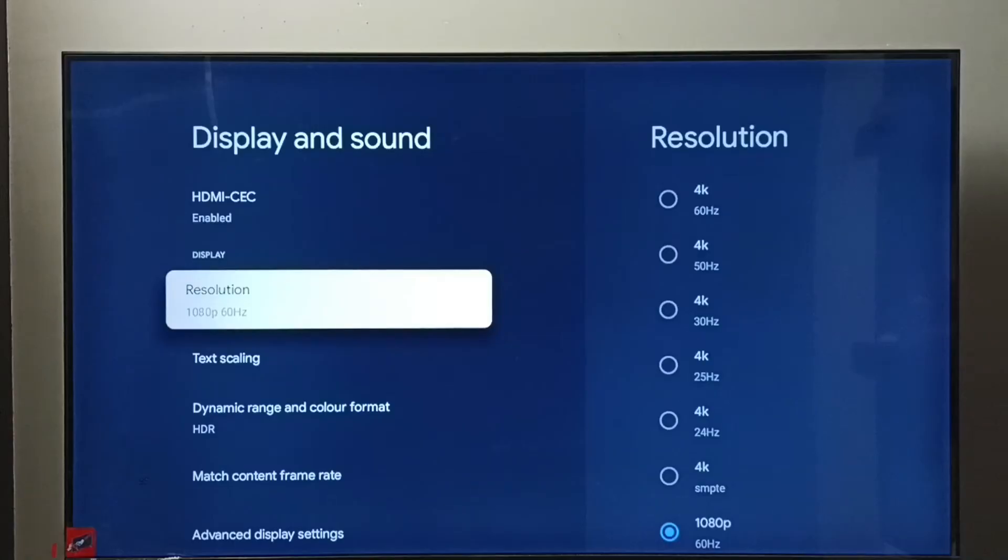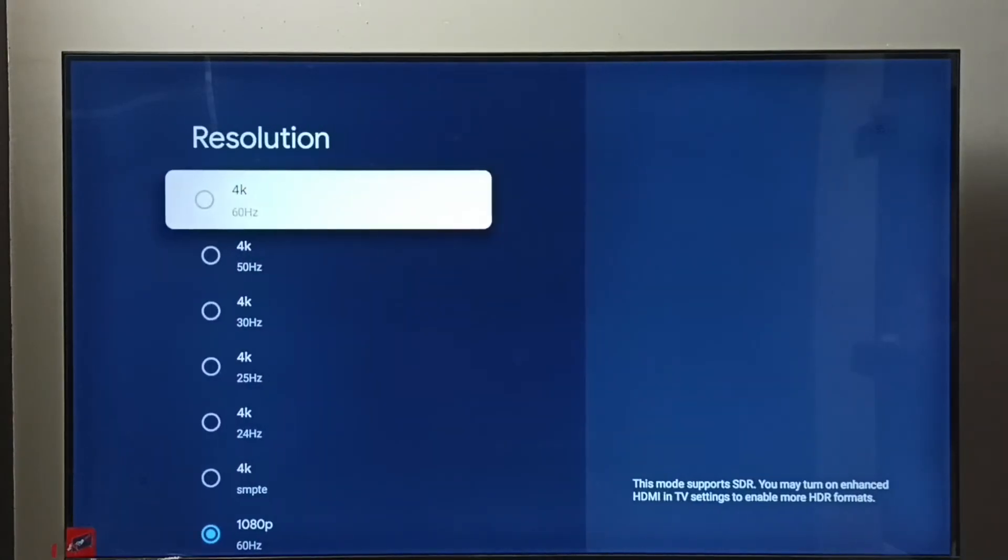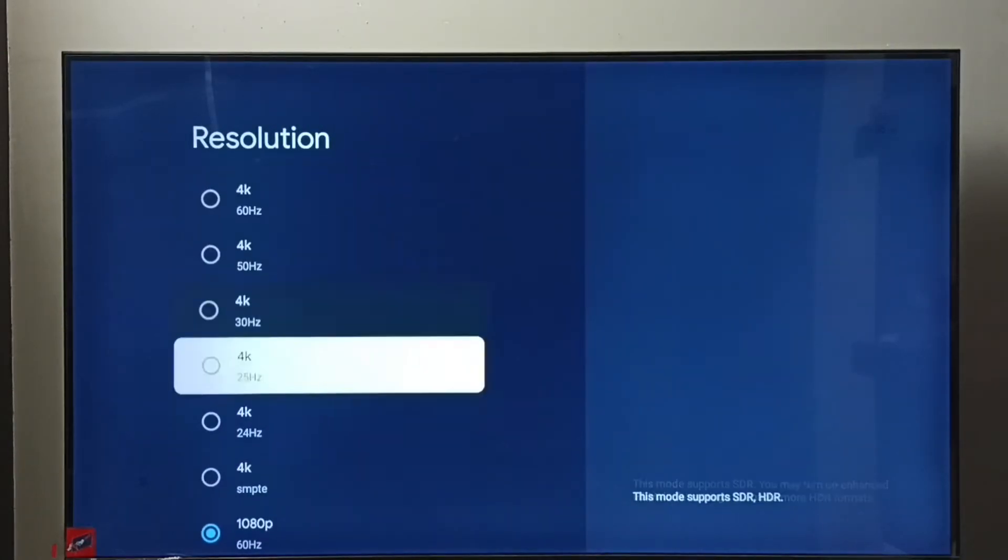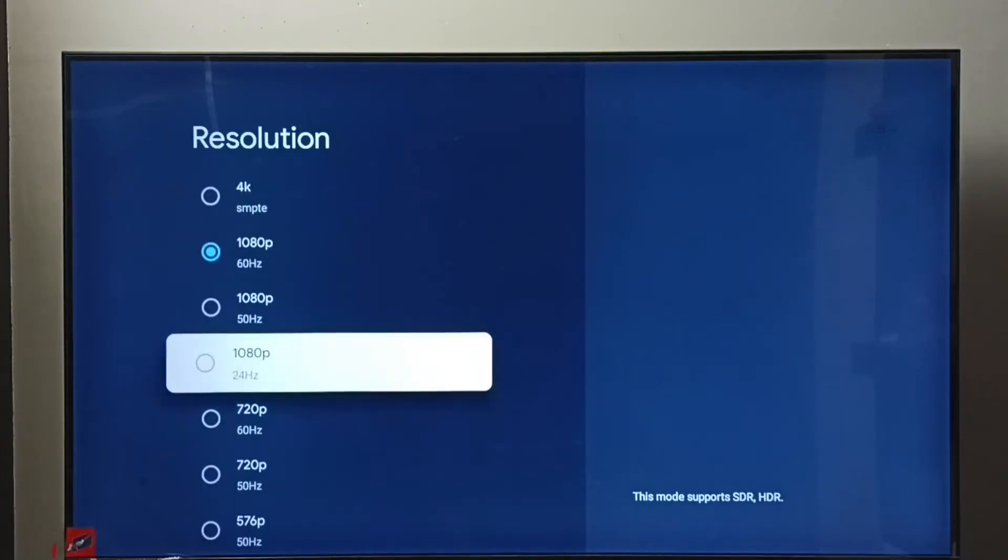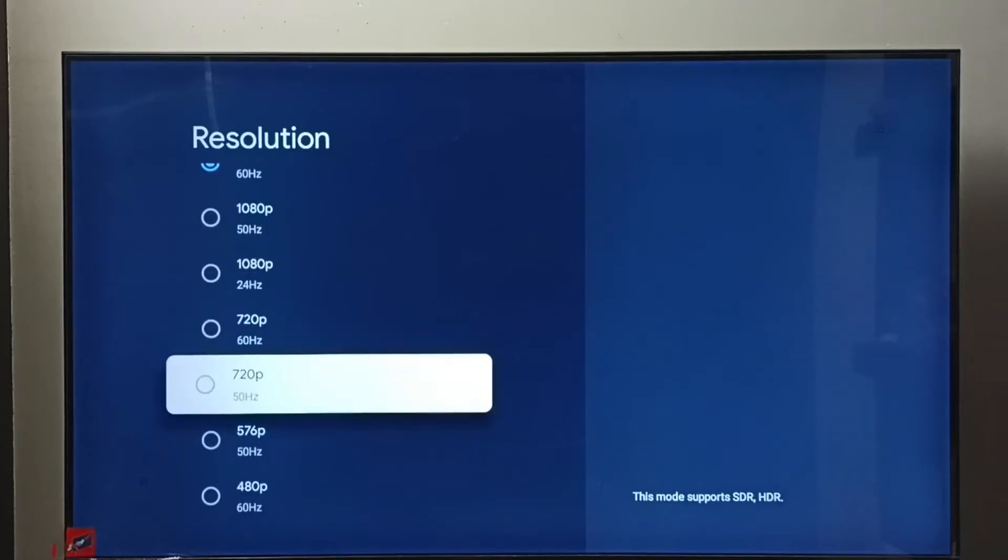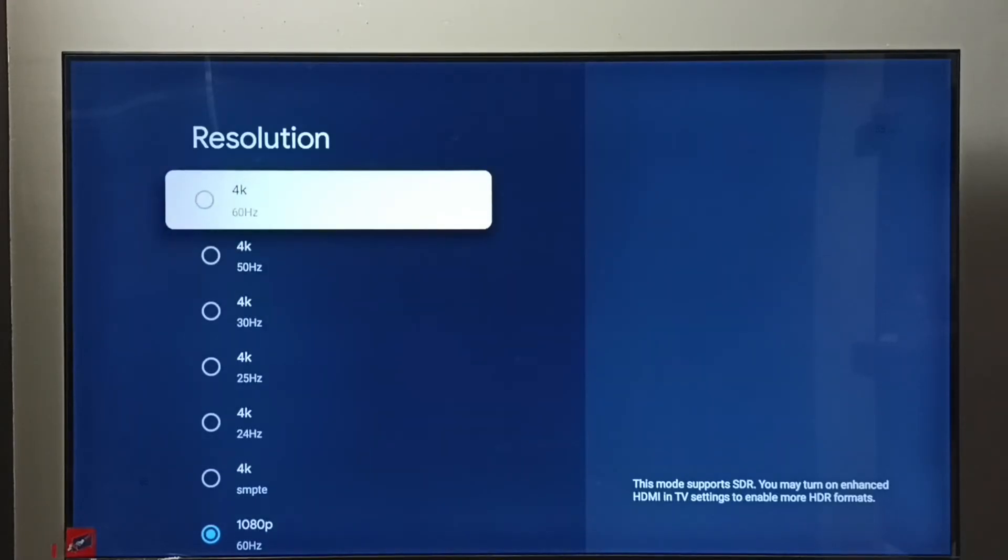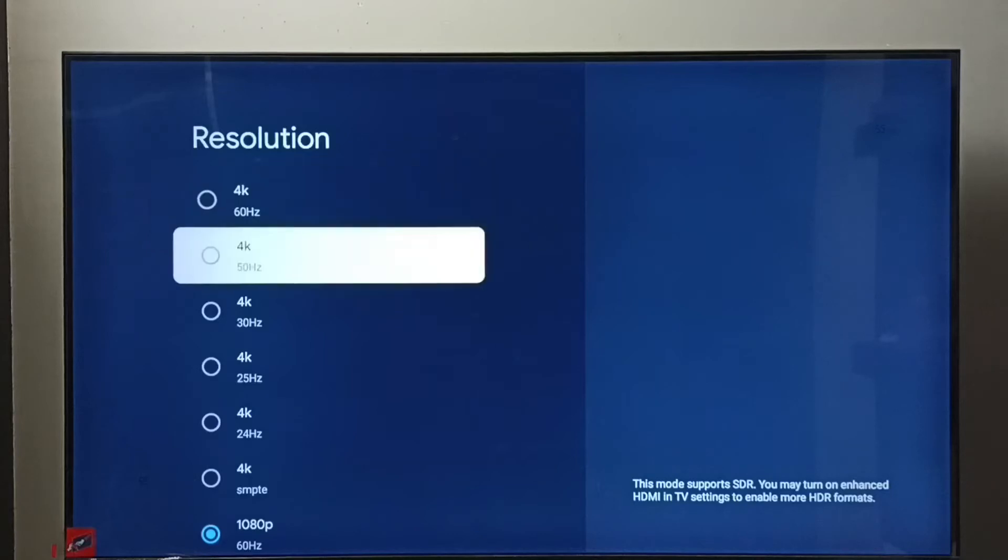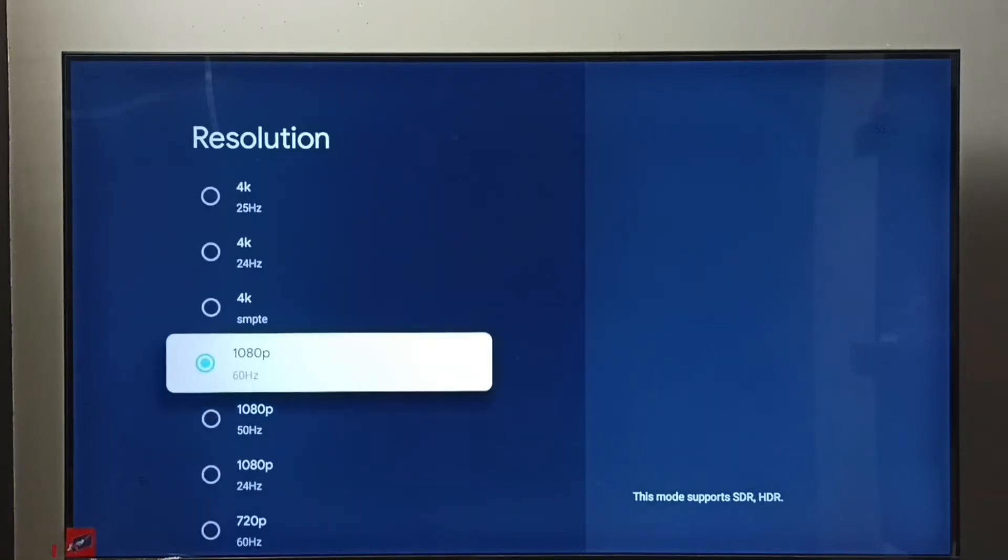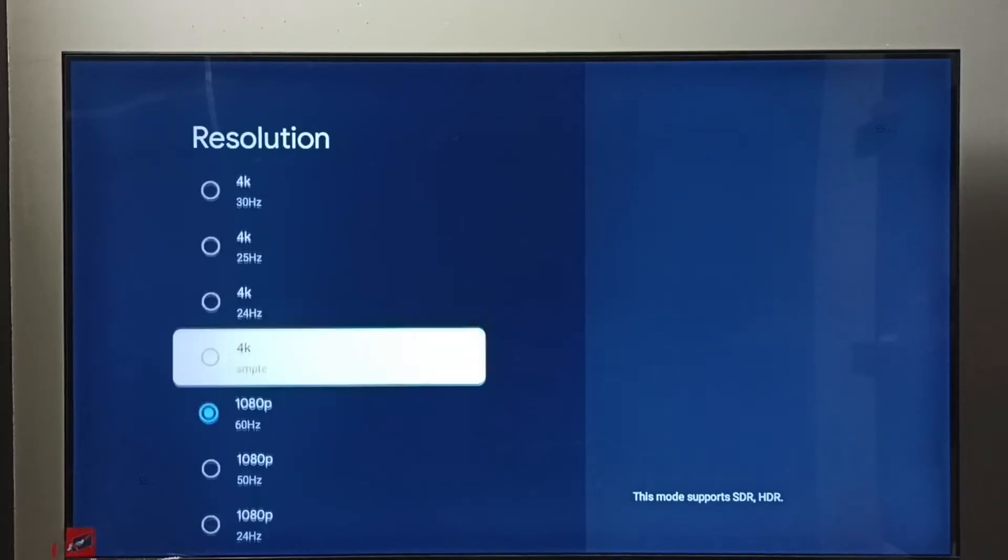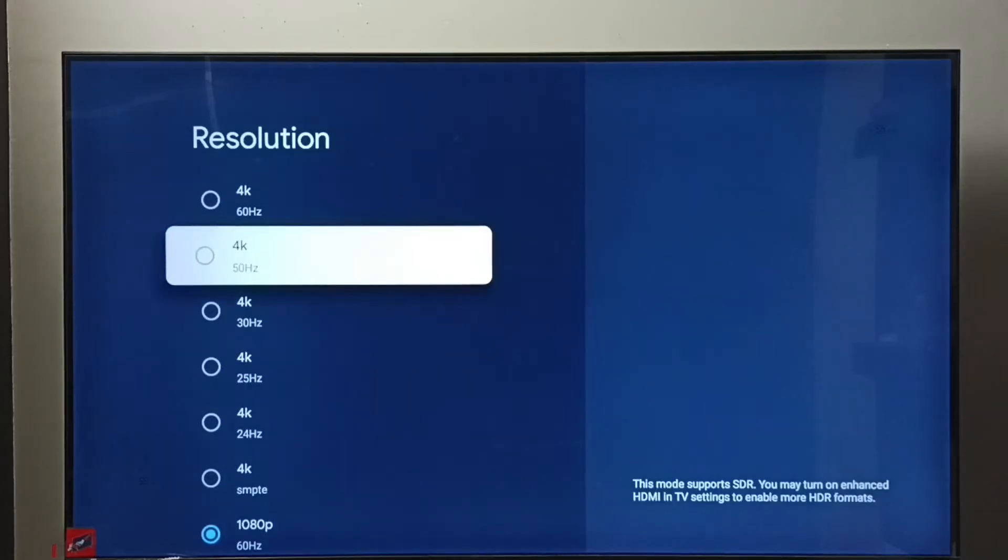Select Resolution. Here we can see the options like 4K, Full HD, and HD. From this list we can select one resolution. Right now I have selected Full HD 1080p. If you want to select 4K, we can select 4K from the list.